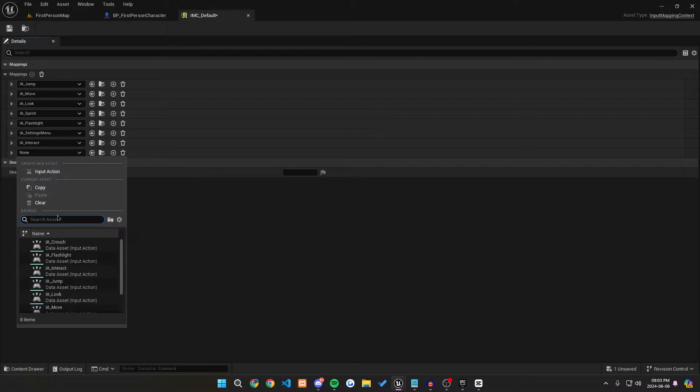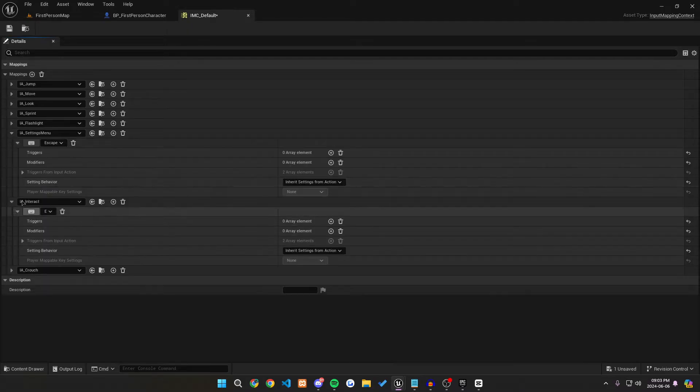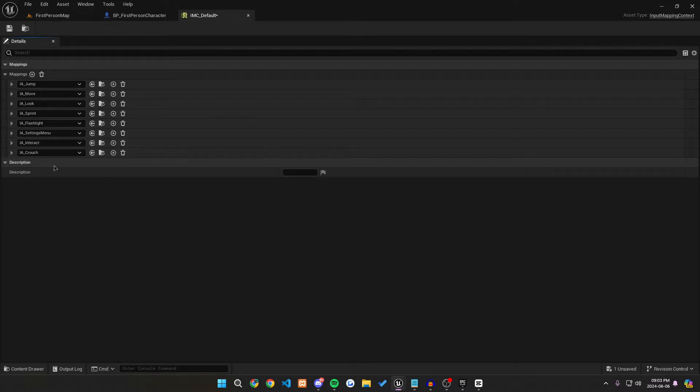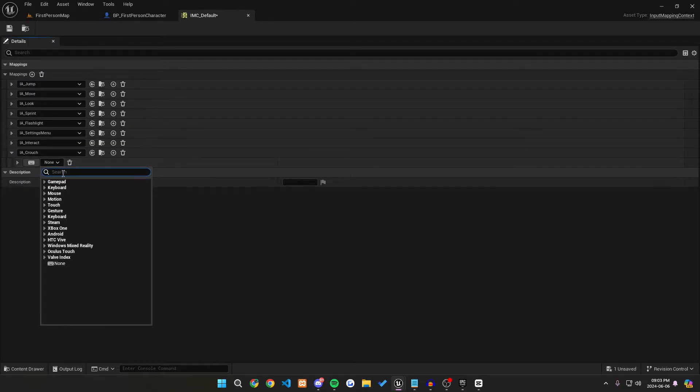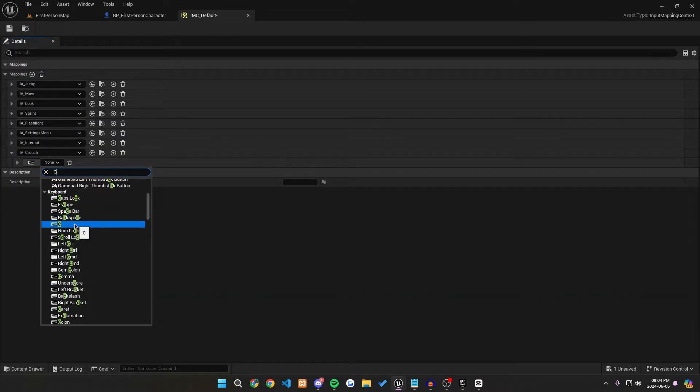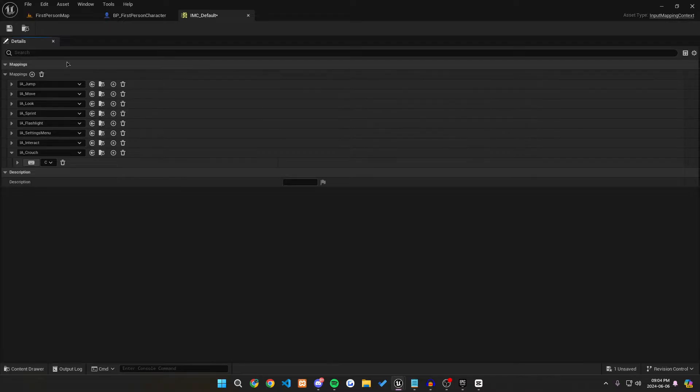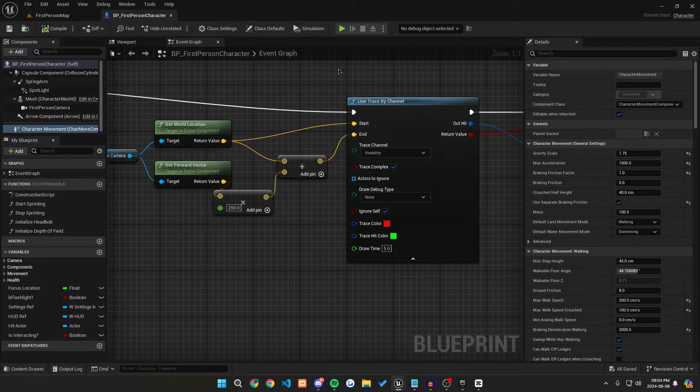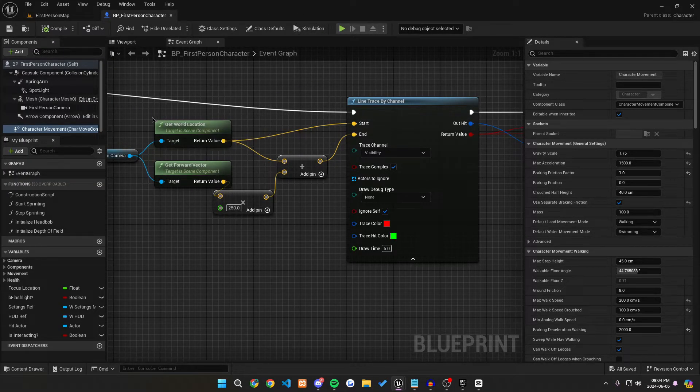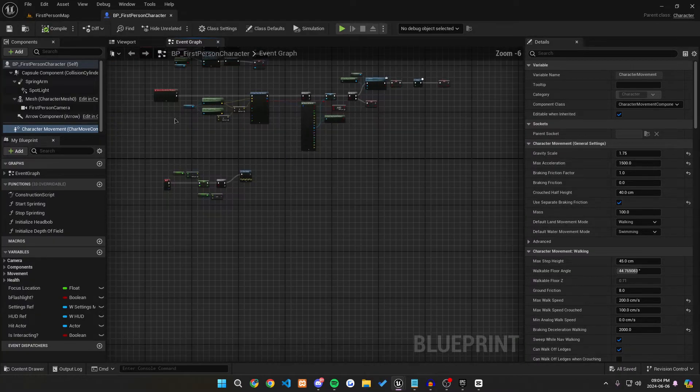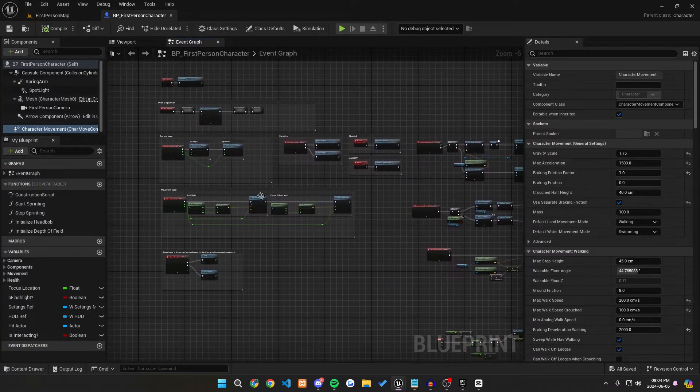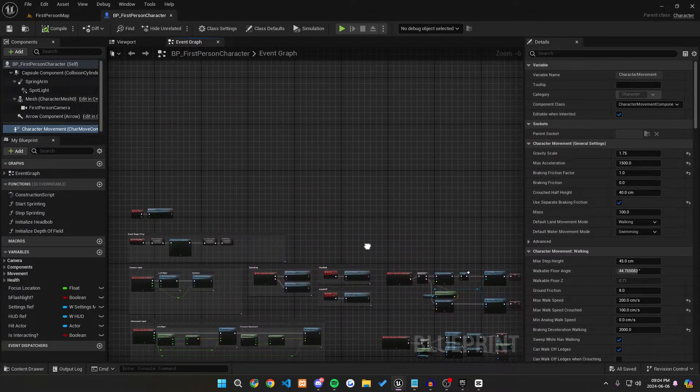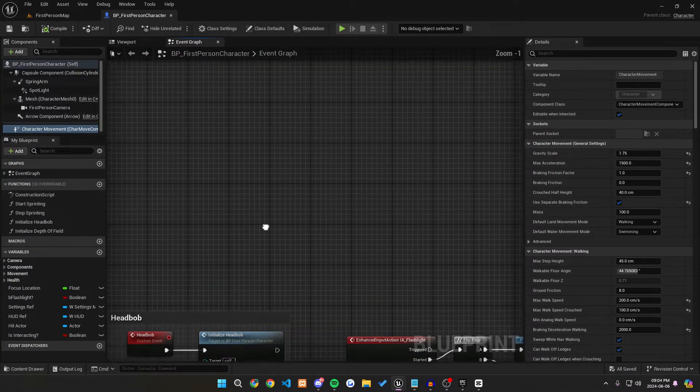and we're going to call the crouch one, and we're going to change the button being used to be the C key for this tutorial, but you can change it to whatever key you would like to use for your crouching in your game. You make it shift or whatever you would like. We can then close this and then we can go into our actual event graph and start calling these functions or call the input action at least.